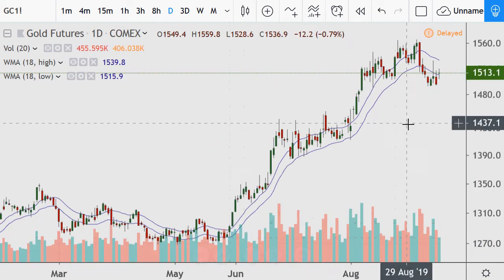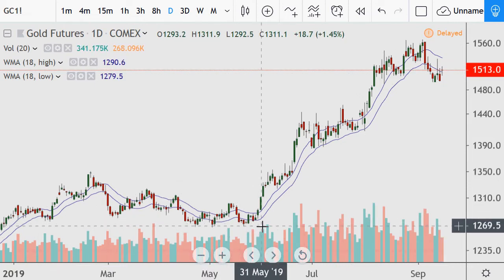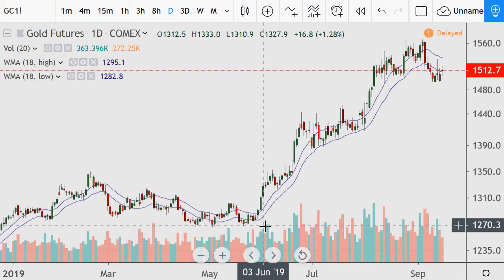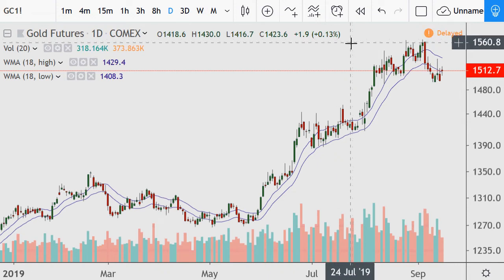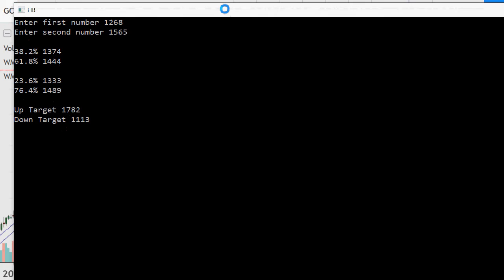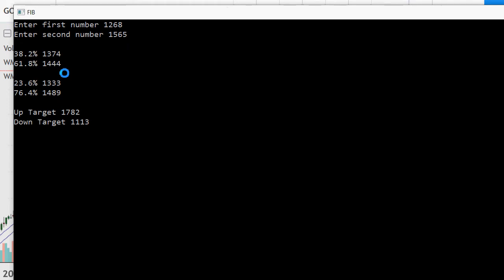We've had a run higher. One thing you can do is Fibonacci from this low and this high. I don't want to spend too much on this one — I can see there's a low that was hit a few times around 1270, maybe even 1268 to be more precise. But whether I use 1268 or 1270, the calculations will be microscopically different, which makes no difference. Looking at the $1565 high...